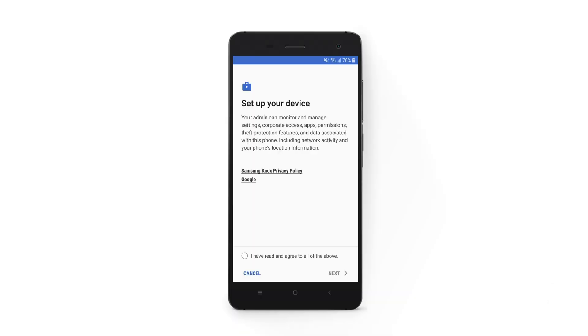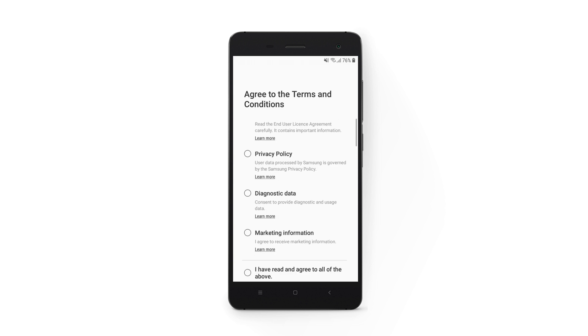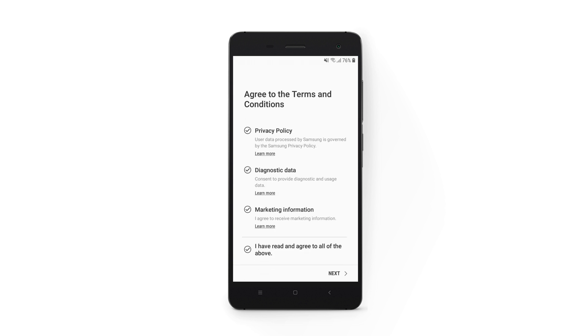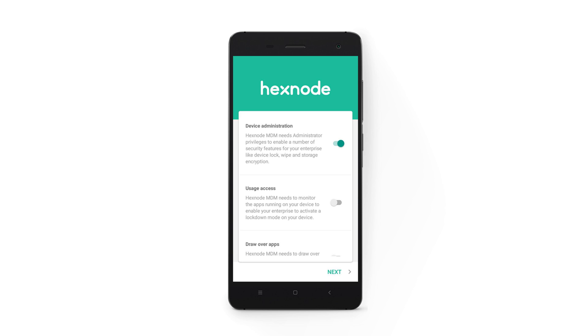A device setup screen appears. Check the box 'I have read and agree to all of the above' and click Next. Device setup initializes. Follow the on-screen instructions and complete the setup process.